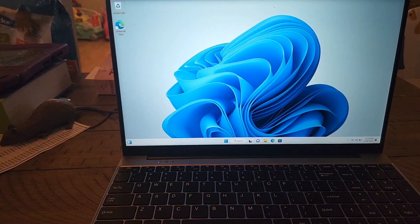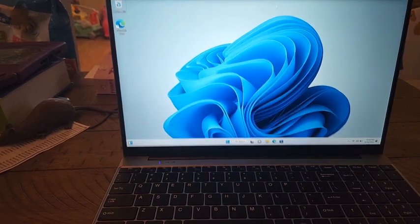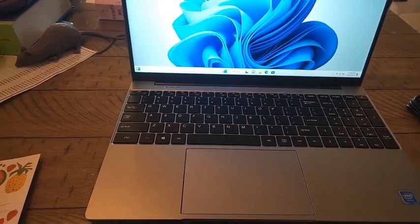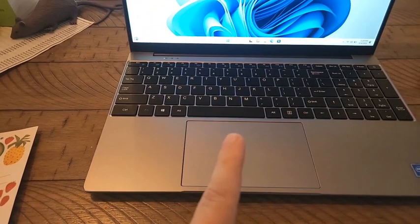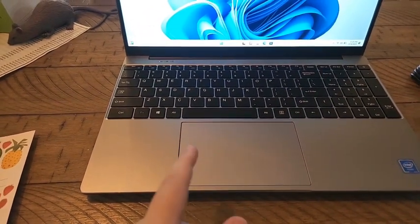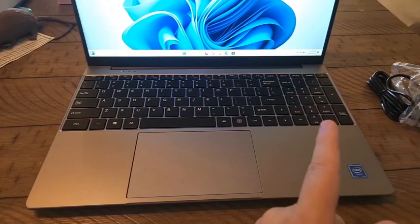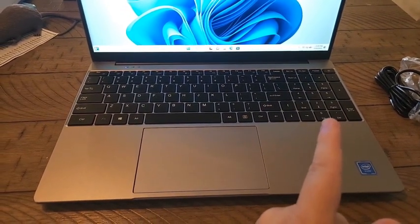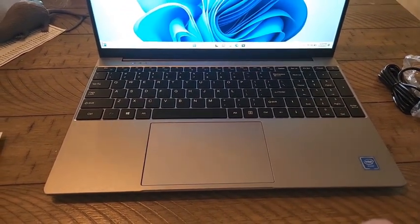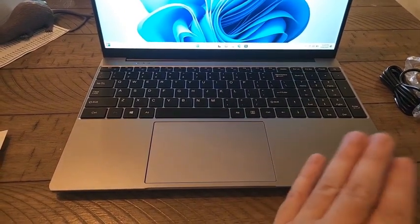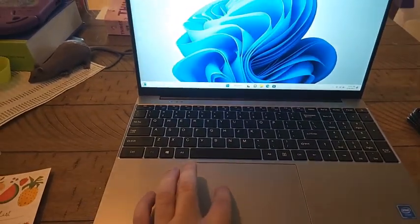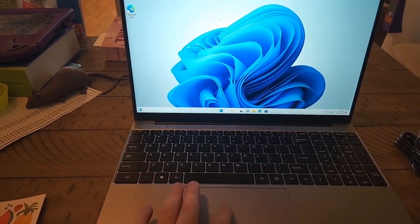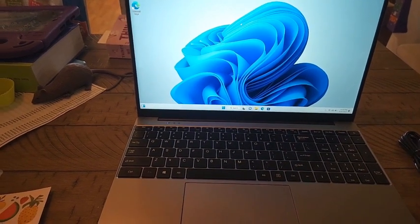Now overall the only thing that really threw me off - I haven't had a laptop in years, I always use a desktop - is that the mouse pad wasn't centered. But I do believe it is because it added this number pad on the side, which I don't remember my older laptops having that.